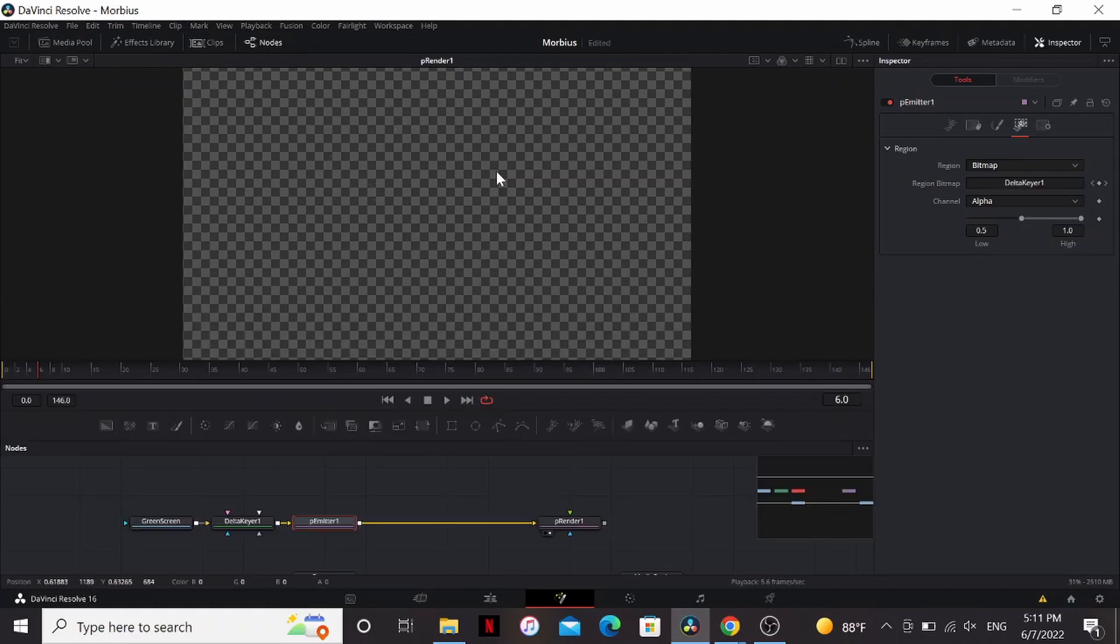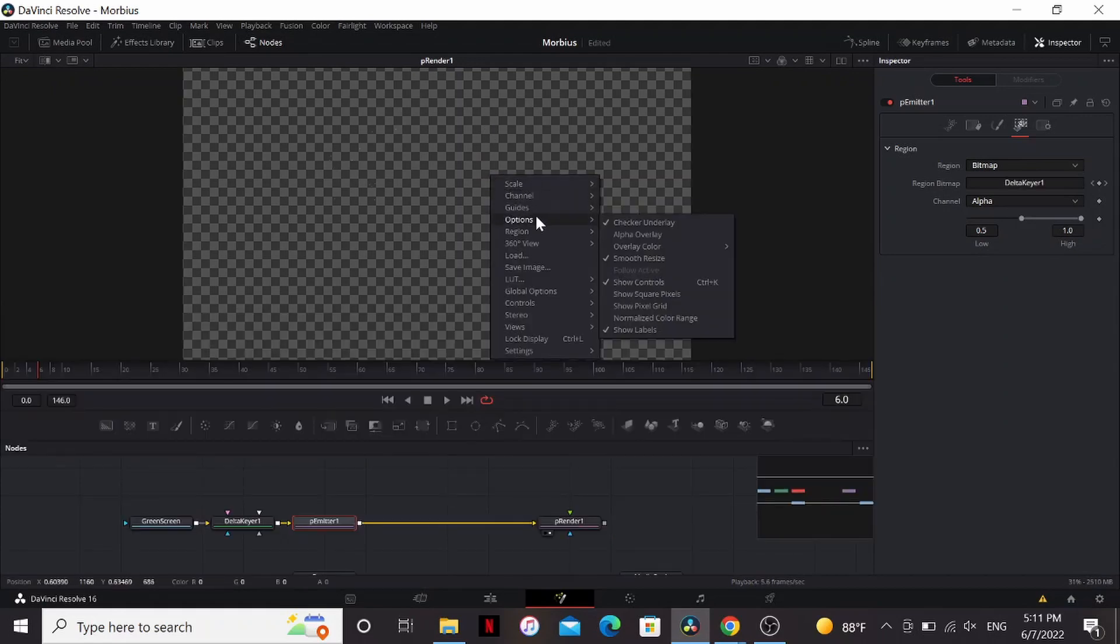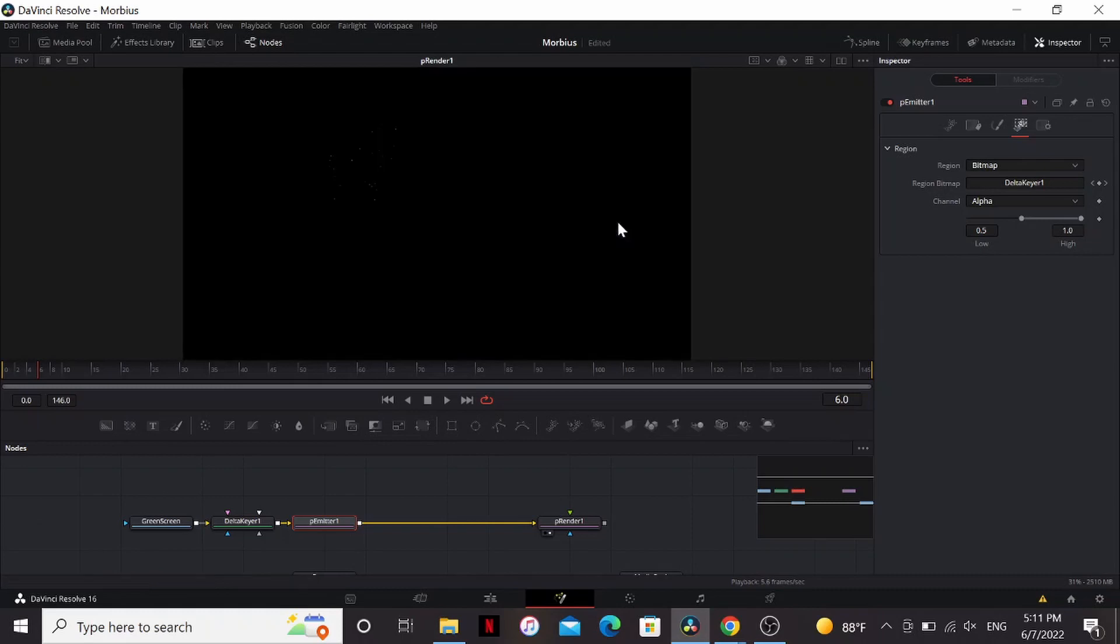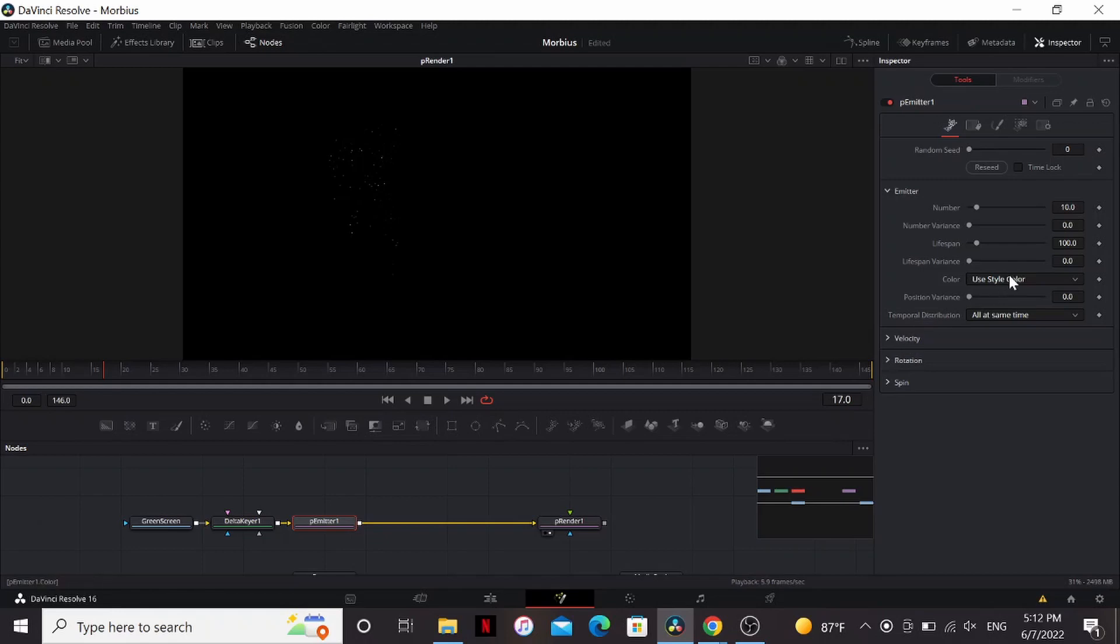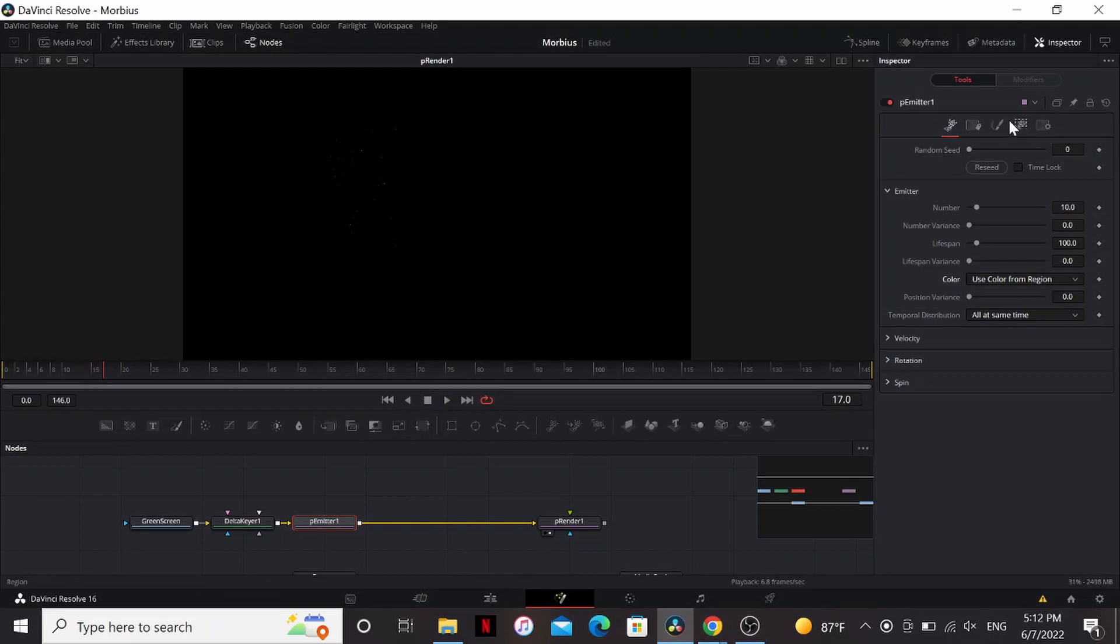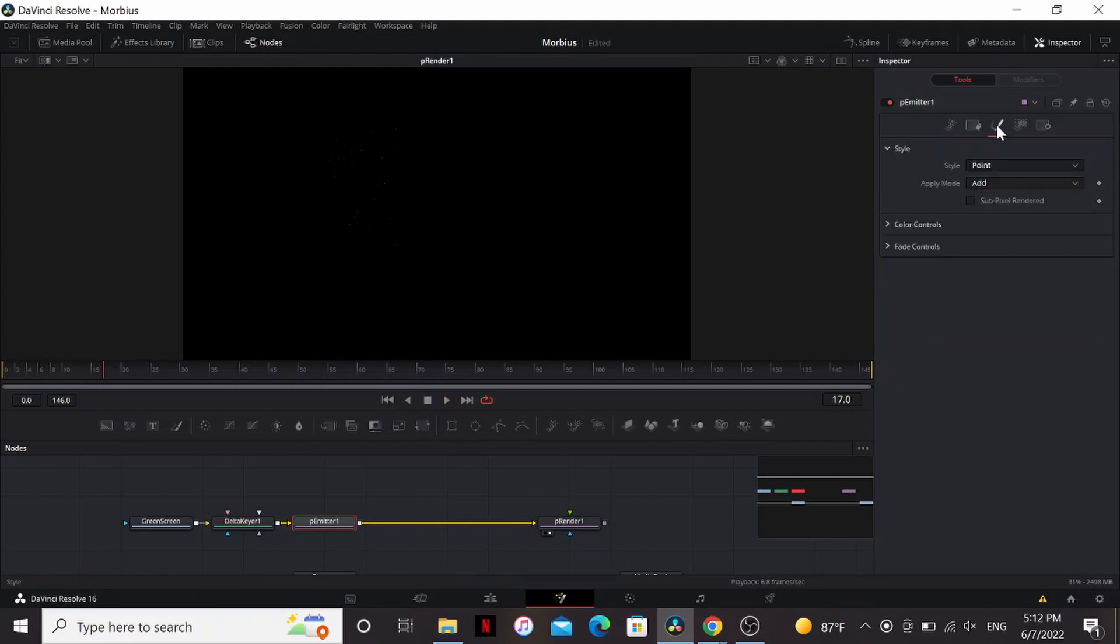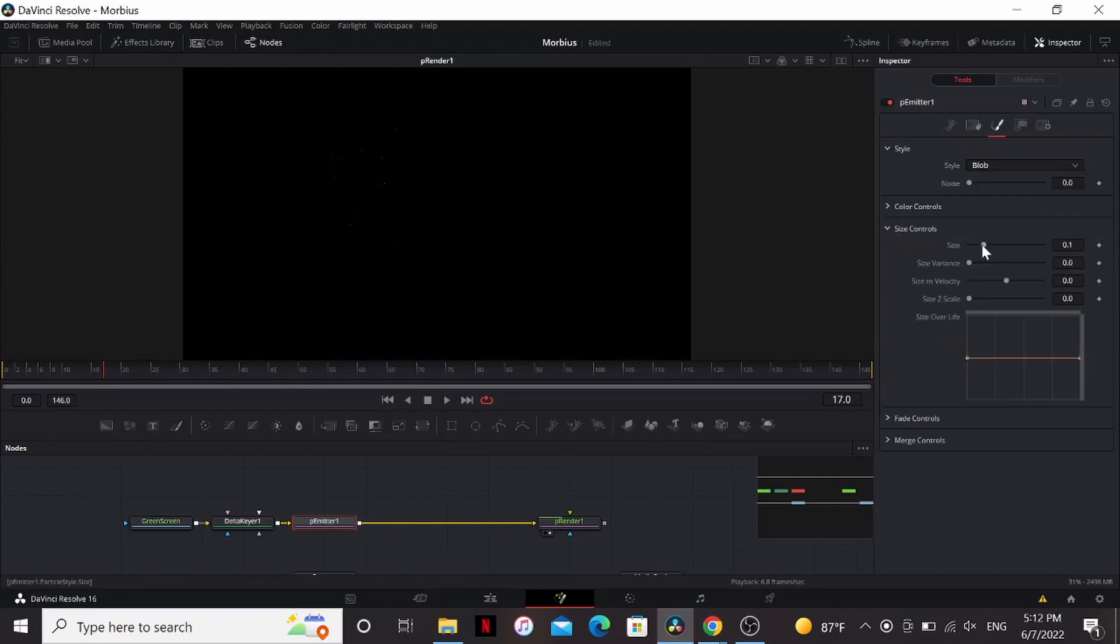Now it's hard to see the particles, so I'm going to right-click, choose options, and then uncheck checker underlay. Now we can see them a little better. In the controls, I'm going to change the color to use color from region. Now it's using the colors from our guy. Kind of hard to see. So in the style tab, I'm going to change the style to blob, and then bring the size up all the way.